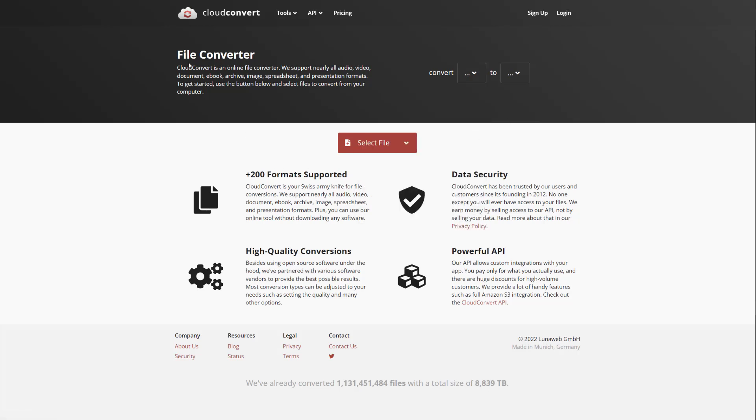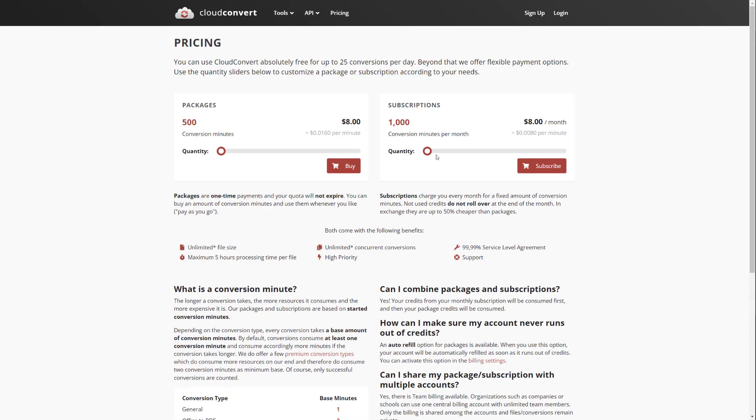So it has all these conversions. It is completely free. You can do 25 conversions per day. They do have a pricing tier where if you want more, obviously you have to pay, which is a thousand conversion minutes per month for $8, which in my opinion is not too bad.